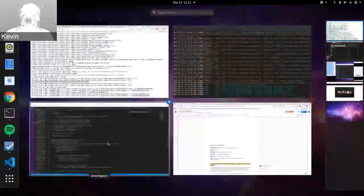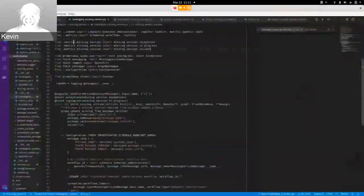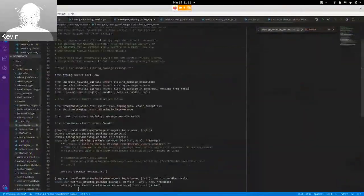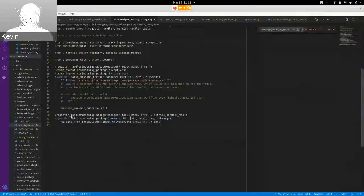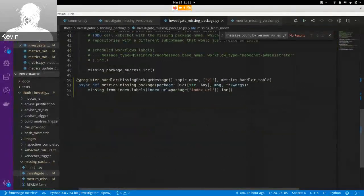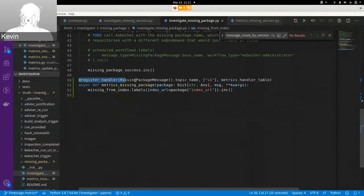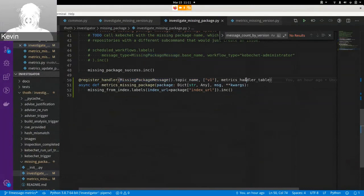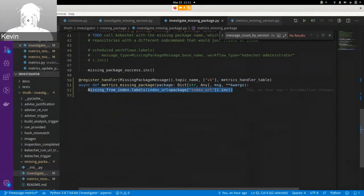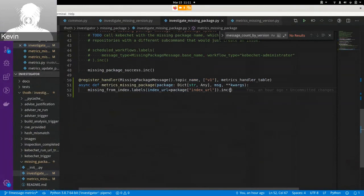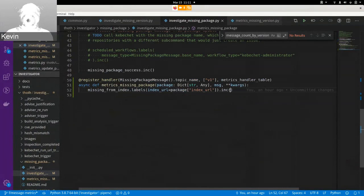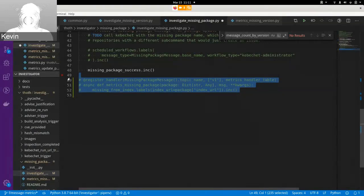But we can go to investigator and see actually where that's happening. So instead of using the default, we see this register handler function where we register a missing package handler to the metrics handler table. And then we just create this metric and then increment it. If you want to see the default here too, you could import that from common and just call it with events. But if we comment this out, then it should go back to using the default handler.